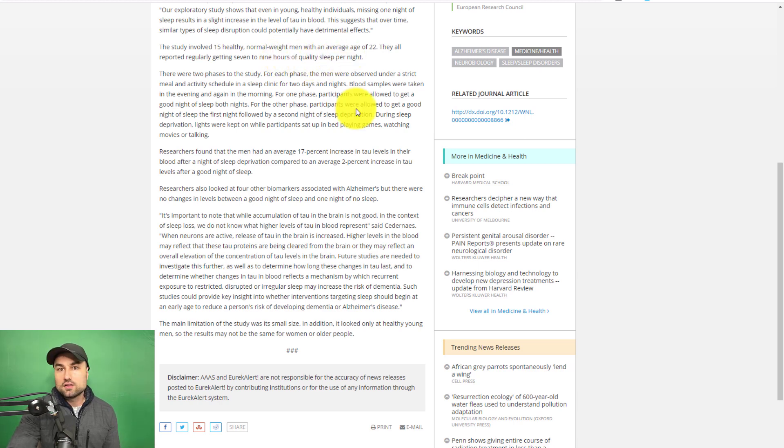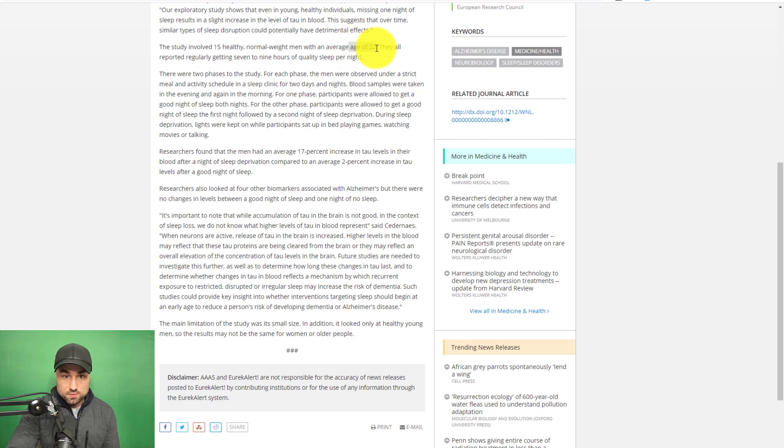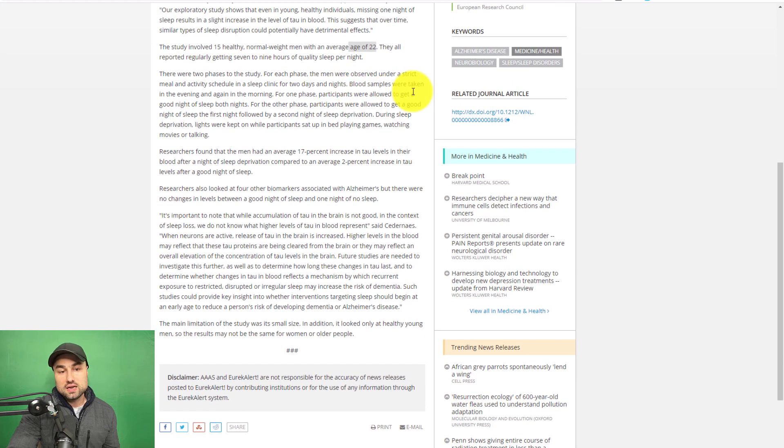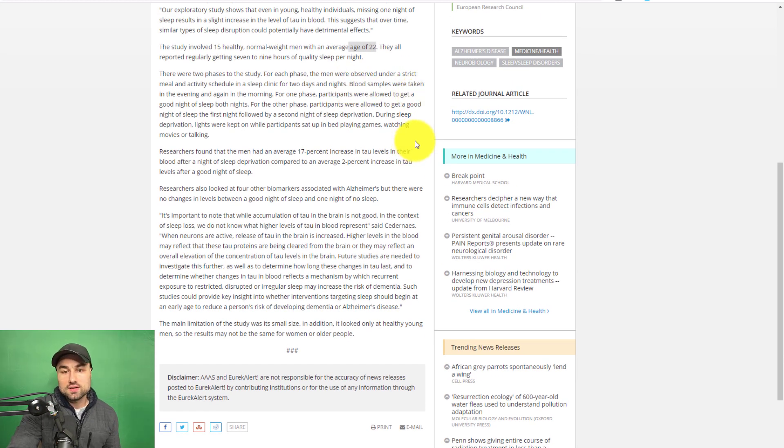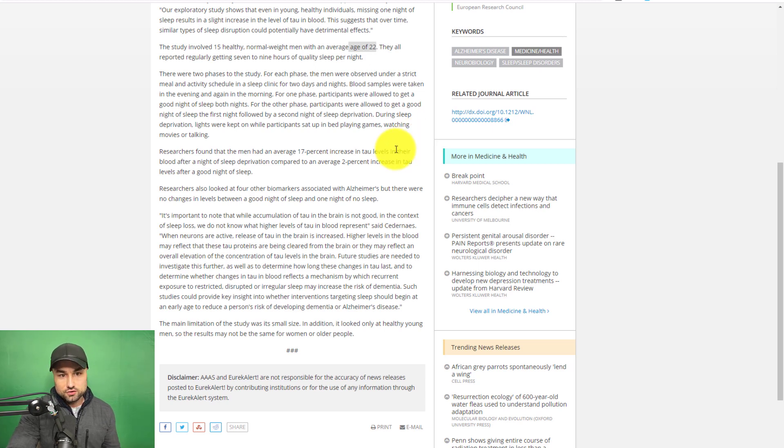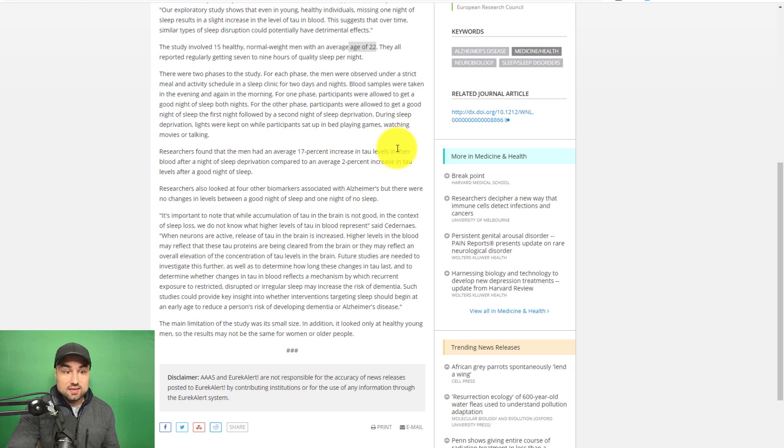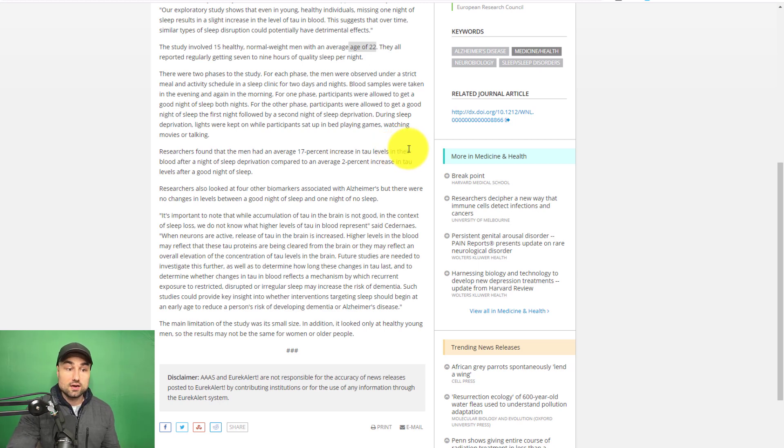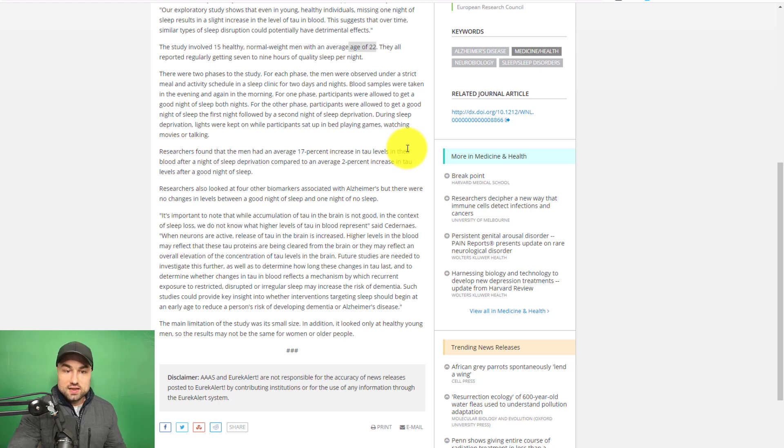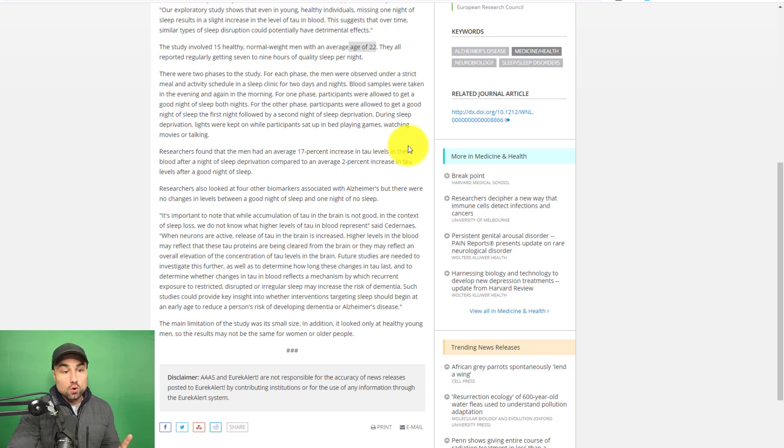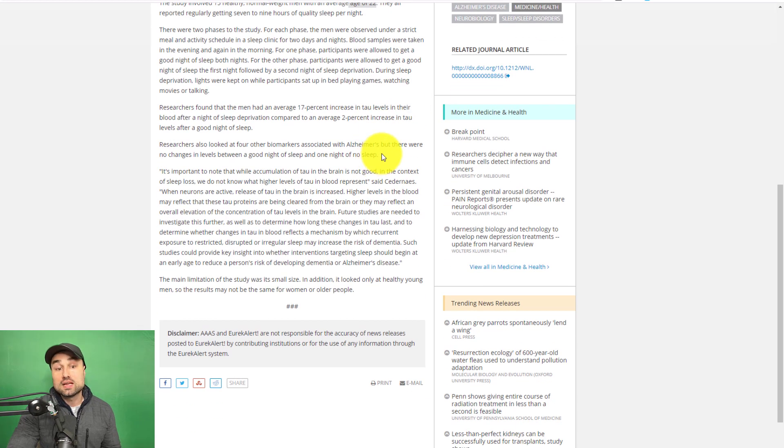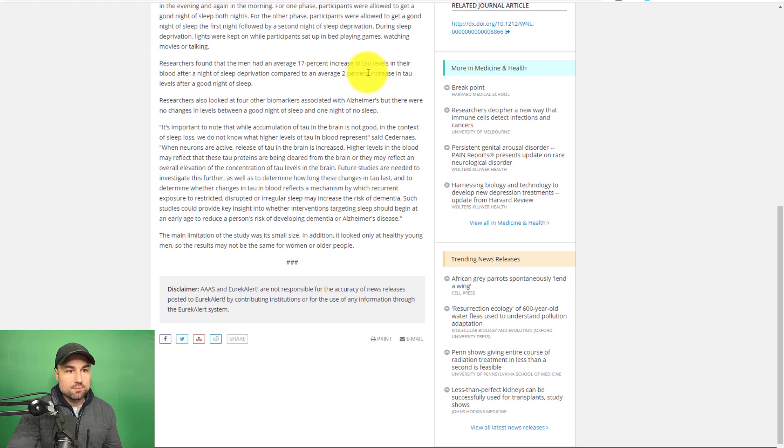How did they do this study? They did it pretty easy. Young age of the people were 22. It's a two-phase study. For each phase, the men observed a strict meal and activity schedule in the sleep clinic for two days and two nights. Blood samples were taken in the evening and again in the morning. For phase one, participants were allowed to get a good night of sleep both nights. And then for phase two, participants were allowed to get only one good night of sleep, and a second night was deprivation.